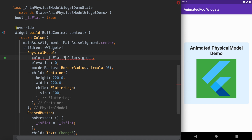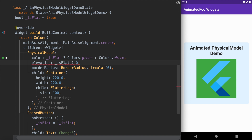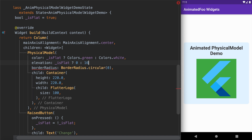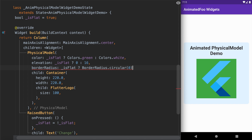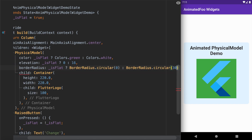We'll use the isFlat variable to change properties whenever its value changes. When isFlat is true we show a green background color; otherwise we show white. For elevation, when isFlat is true we show 0 elevation, and when isFlat is false we show an elevation of 16. Similarly, border radius is increased to 30 whenever isFlat is false.